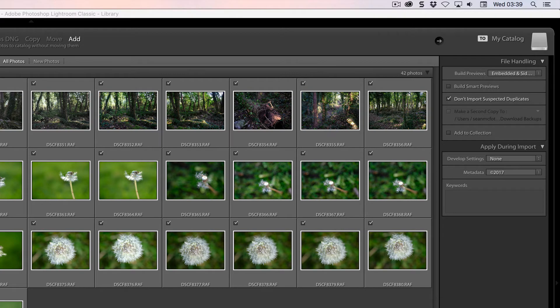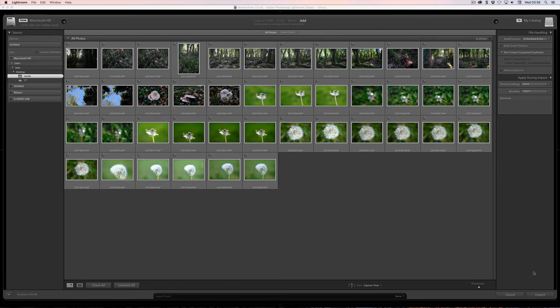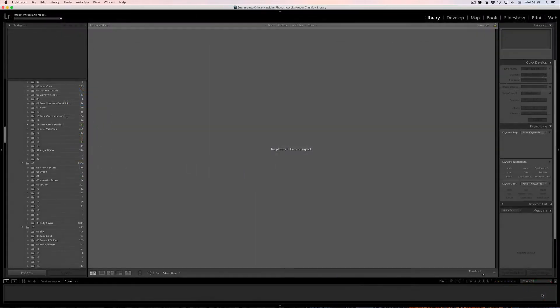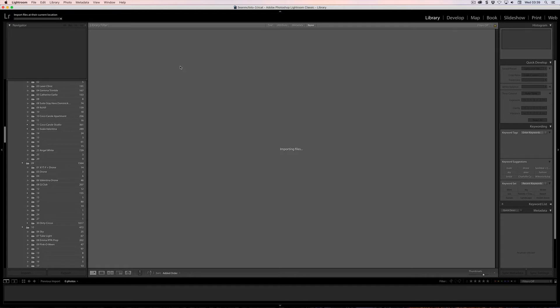Now these have JPEGs with them as well, so that's because they were shot on a mirrorless camera which only has roughly a half size preview in it. So what I'm going to do is I'm going to click Import and it will import the files at their current location.